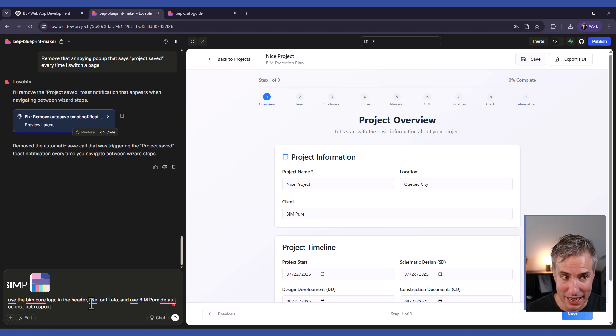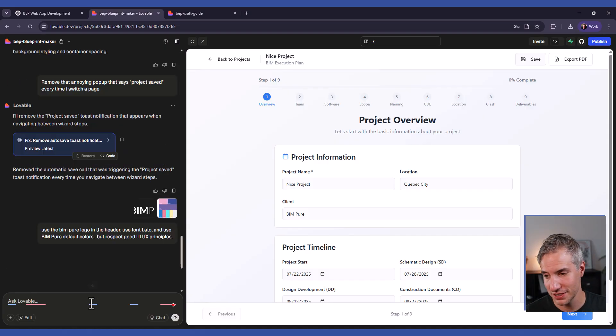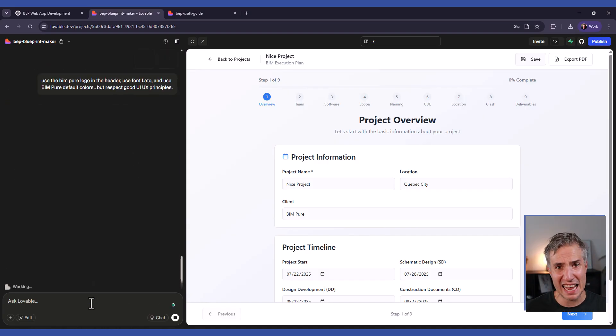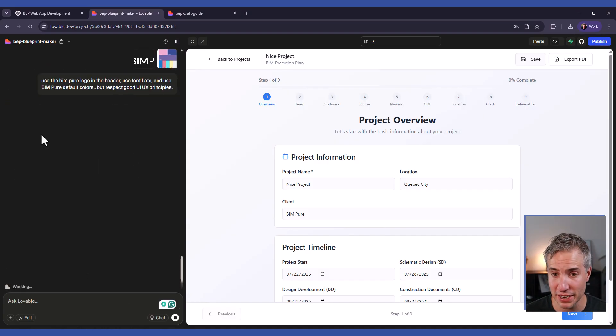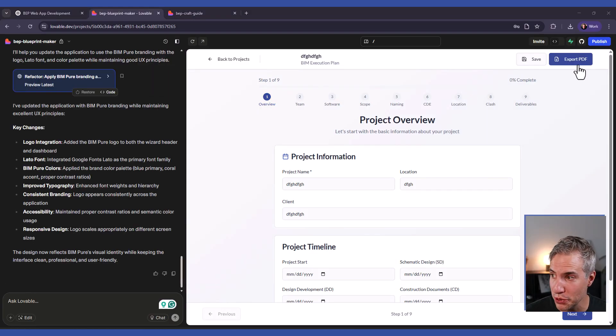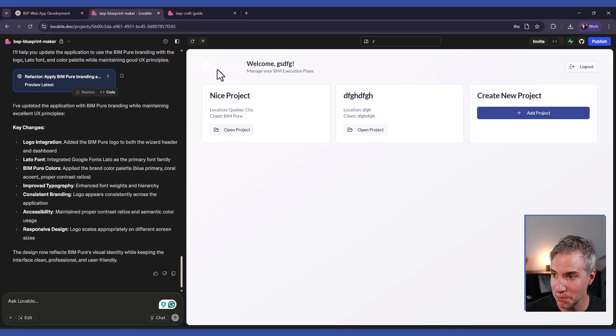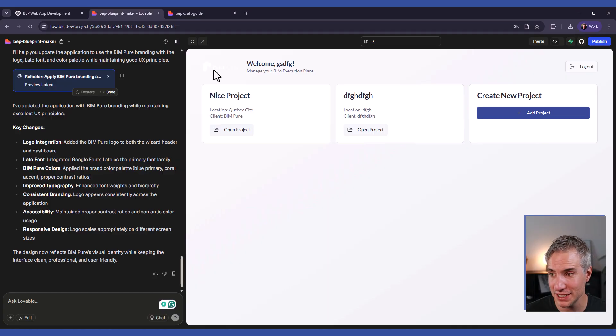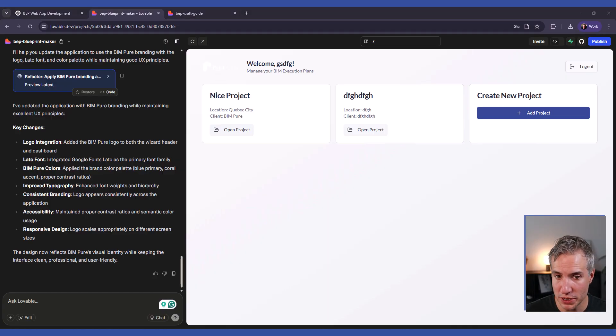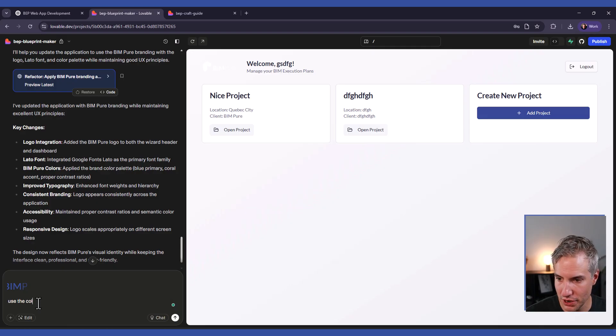But respect good UI UX principles. And now it should integrate all of this branding information. So now you can see it has switched to use BIM Pure's font and even the color scheme. Except that the logo is not really visible because it's white on gray. So I'm going to paste the colored version of the logo instead and say use the colored version of the logo instead.